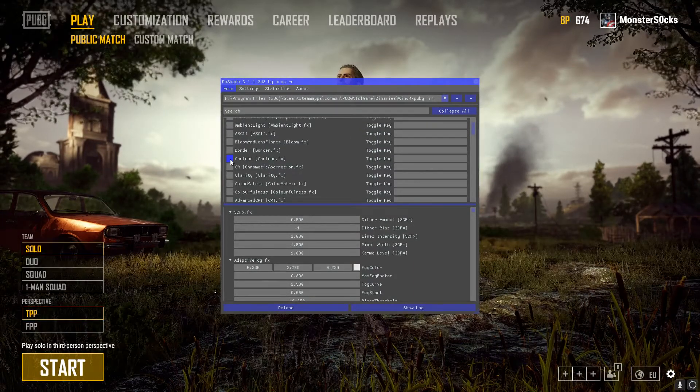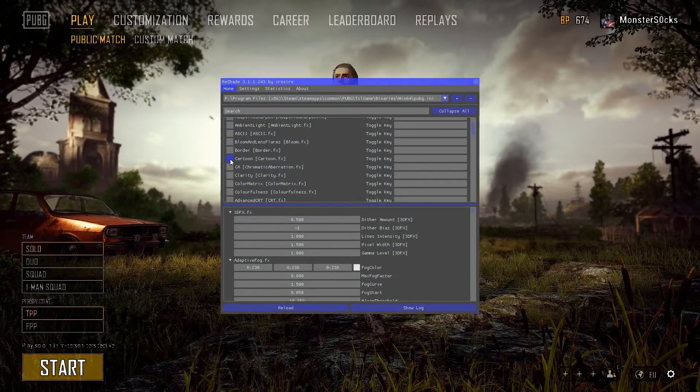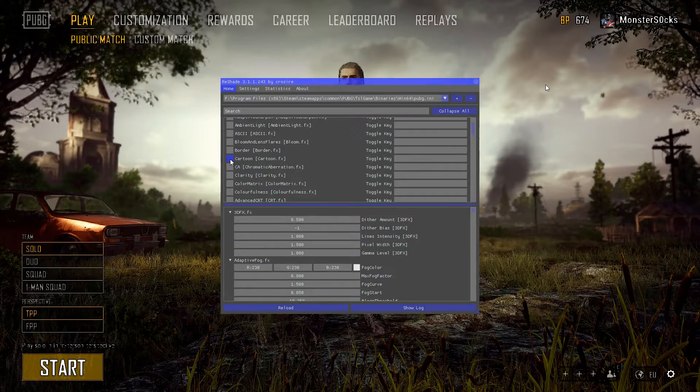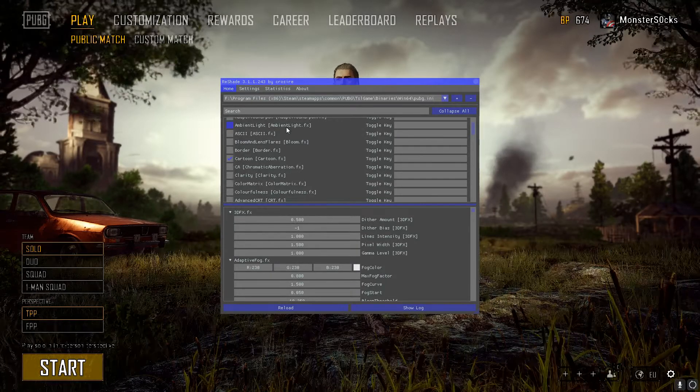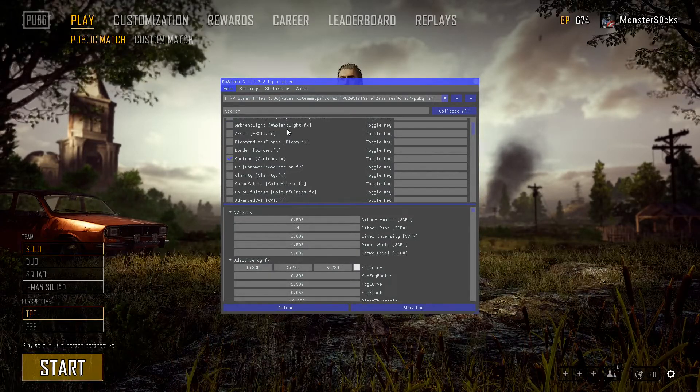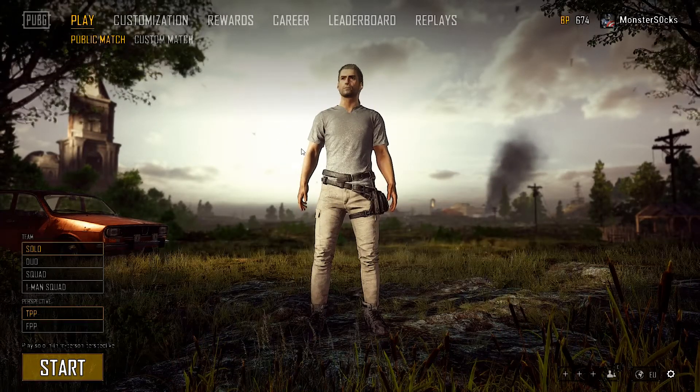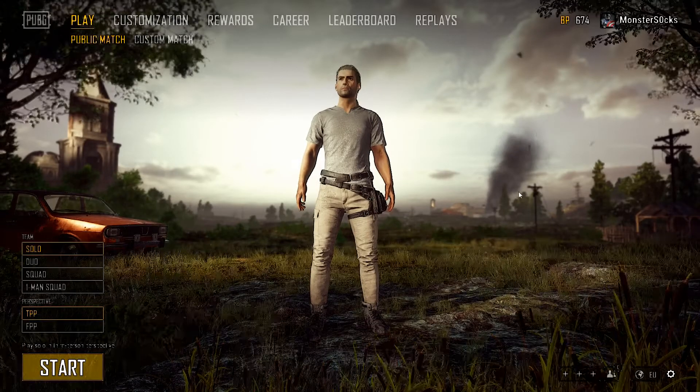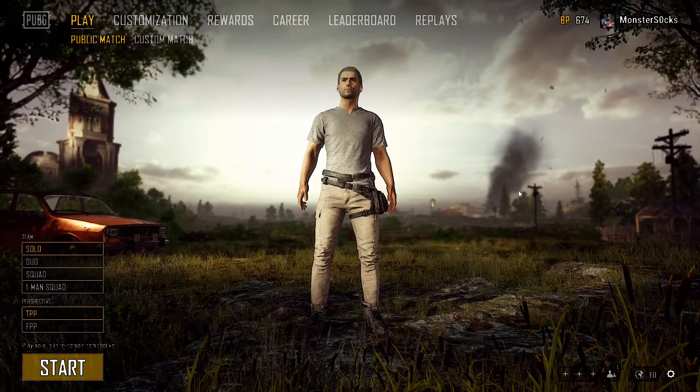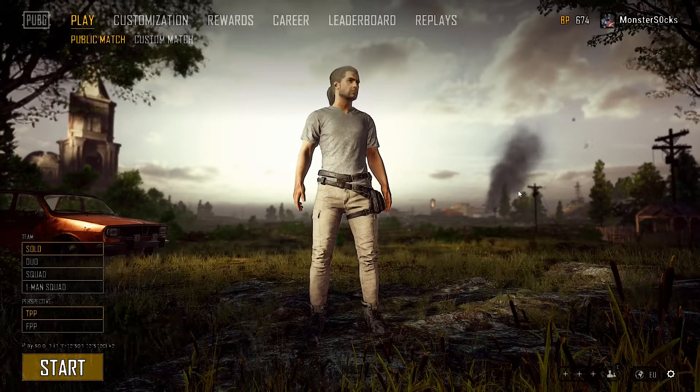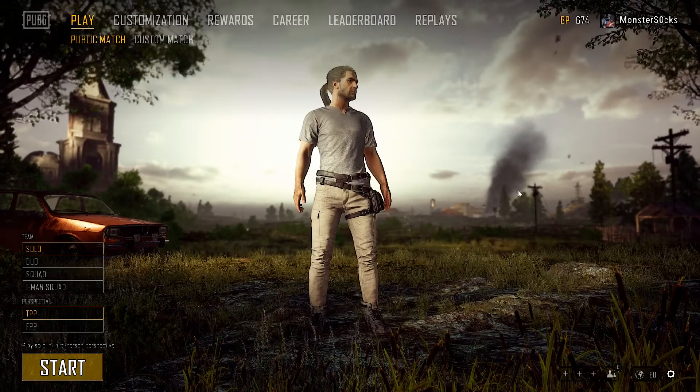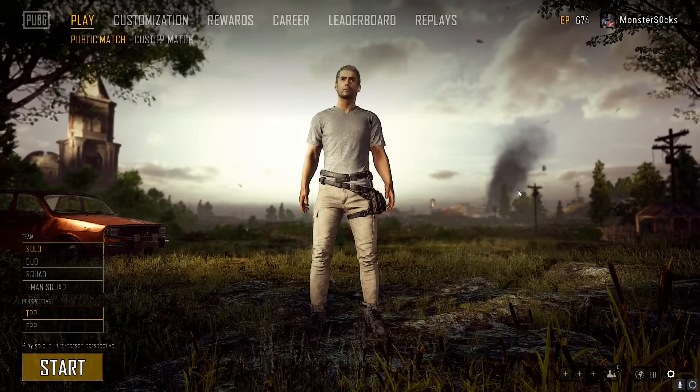For example, here we have Cartoon, and as you can see if I just press Shift and F2 again, it's now changed the look of PUBG to a more cartoony sort of theme, which looks pretty awesome.